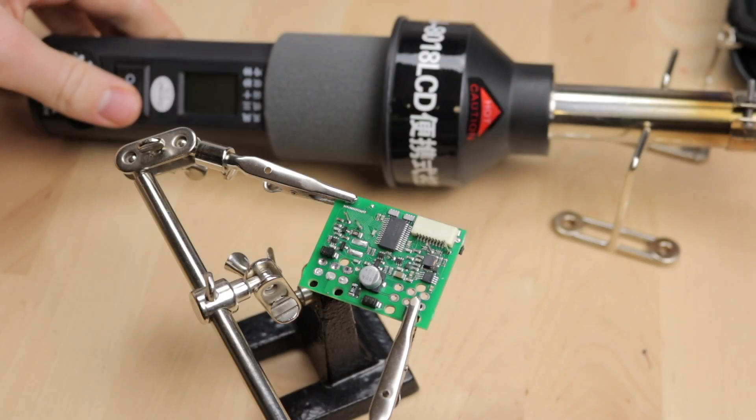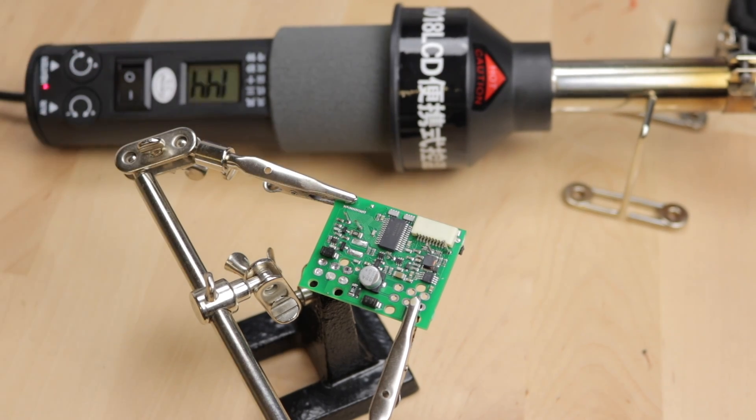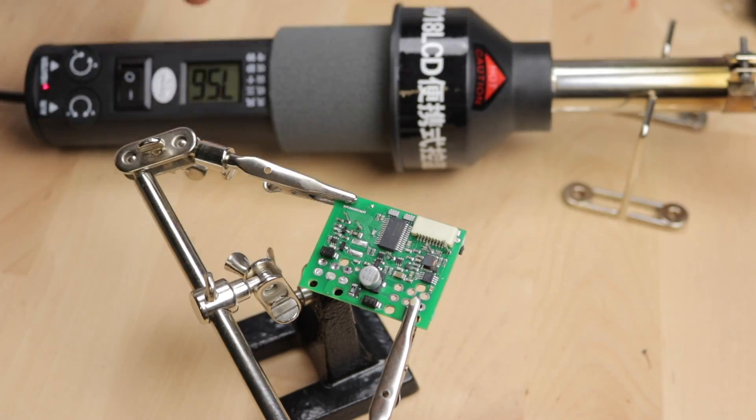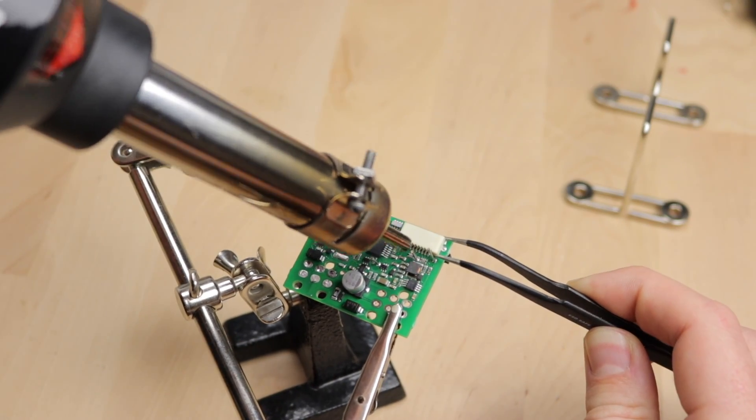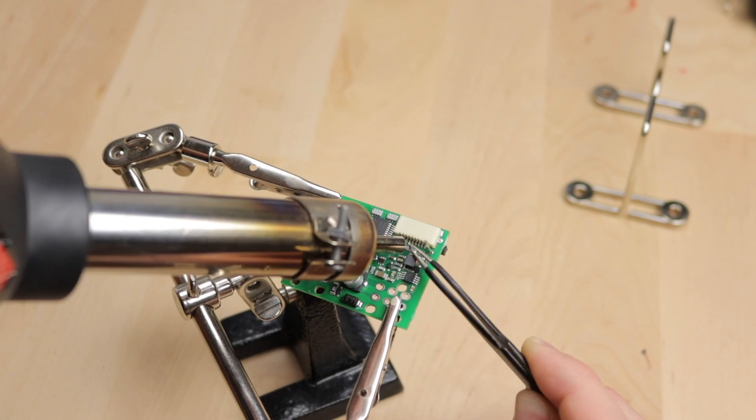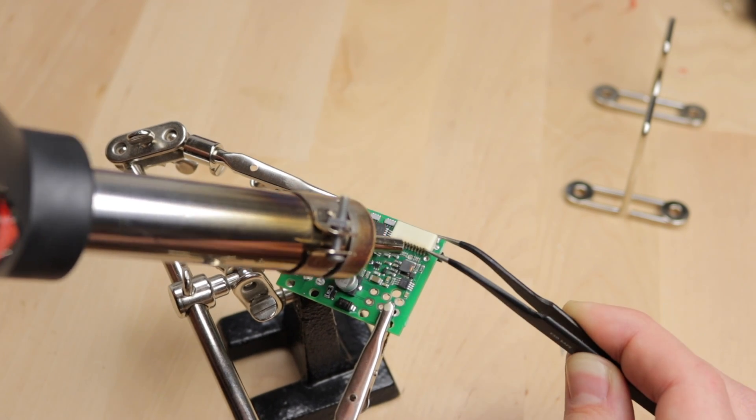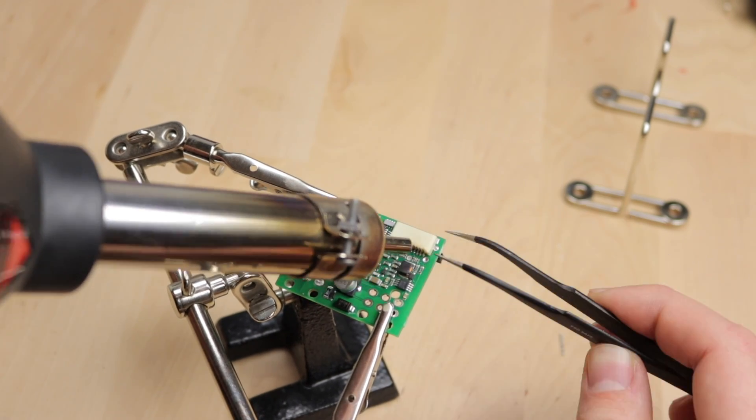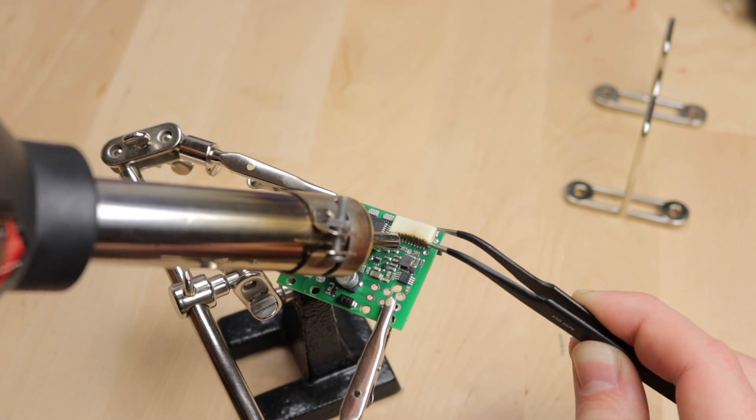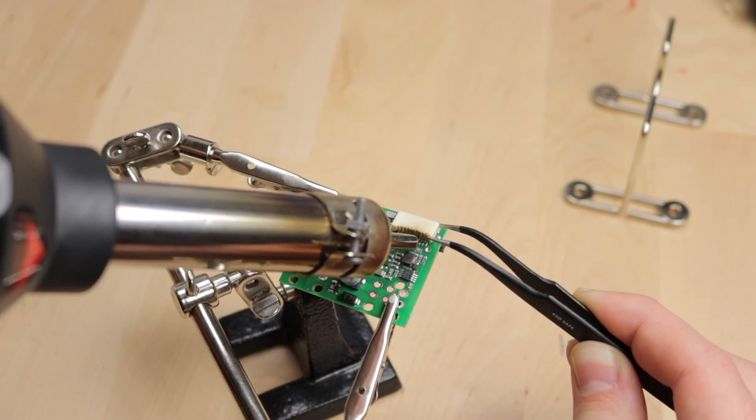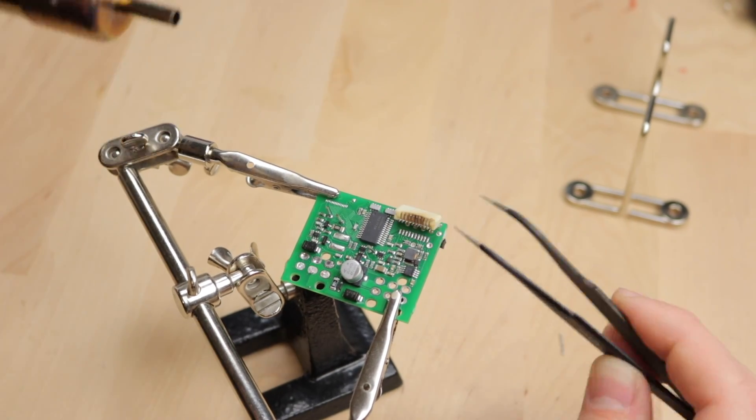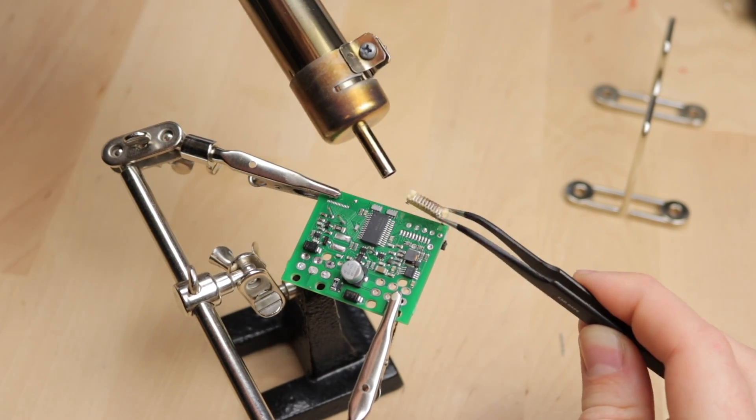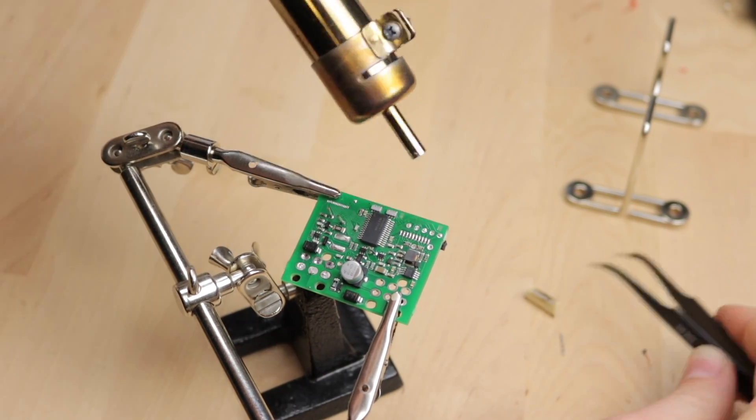Before we continue adding functionality, we first have to remove the flat flex connector of the PCB. Because we don't need that anymore, I chose to use a hot air gun to heat up all the pins at the same time. You usually don't want to use a hot air gun because it will destroy that connector entirely.